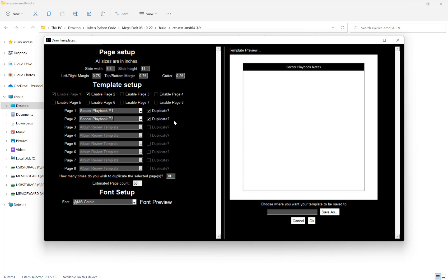If we duplicate them 30 times, we'll get 60 pages in the order playbook one, two, one, two, and so on. We can also add other unique pages before or after. For example, I'm going to enable another page.